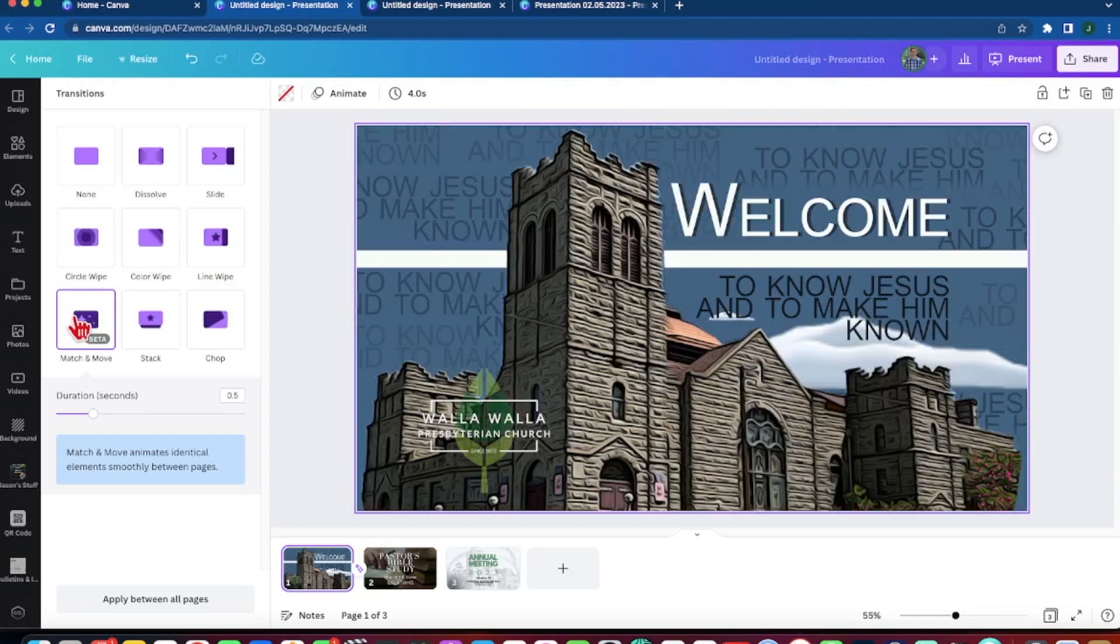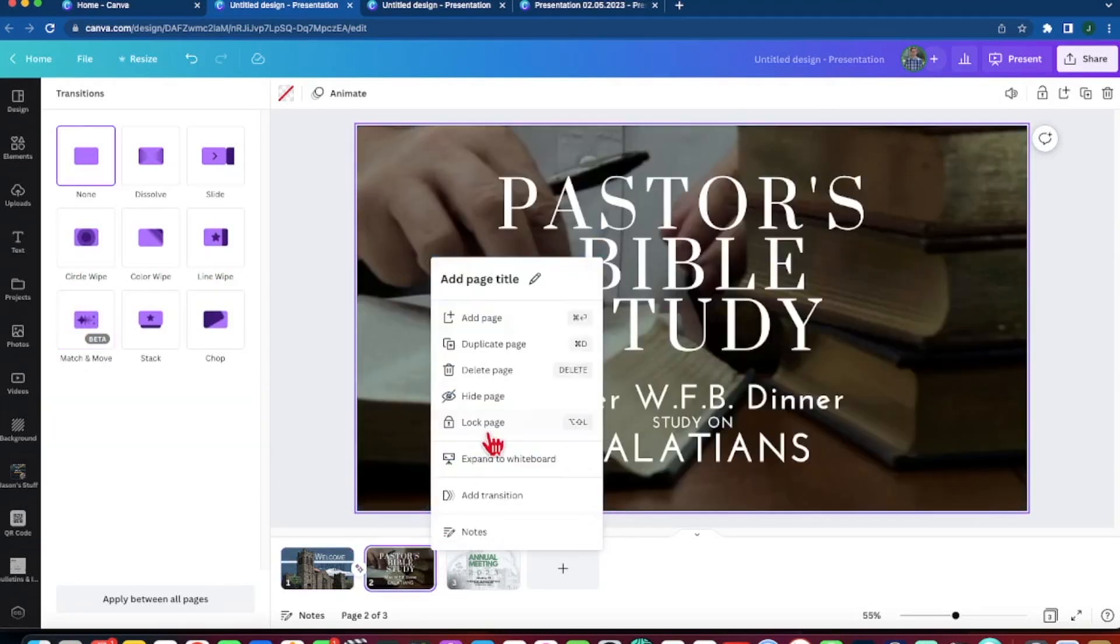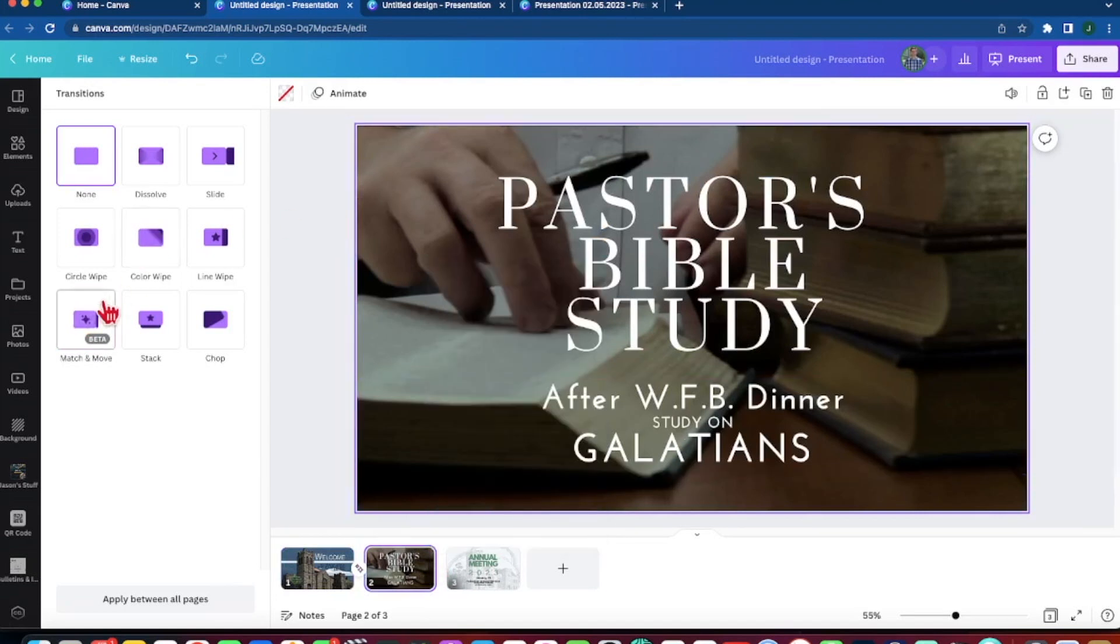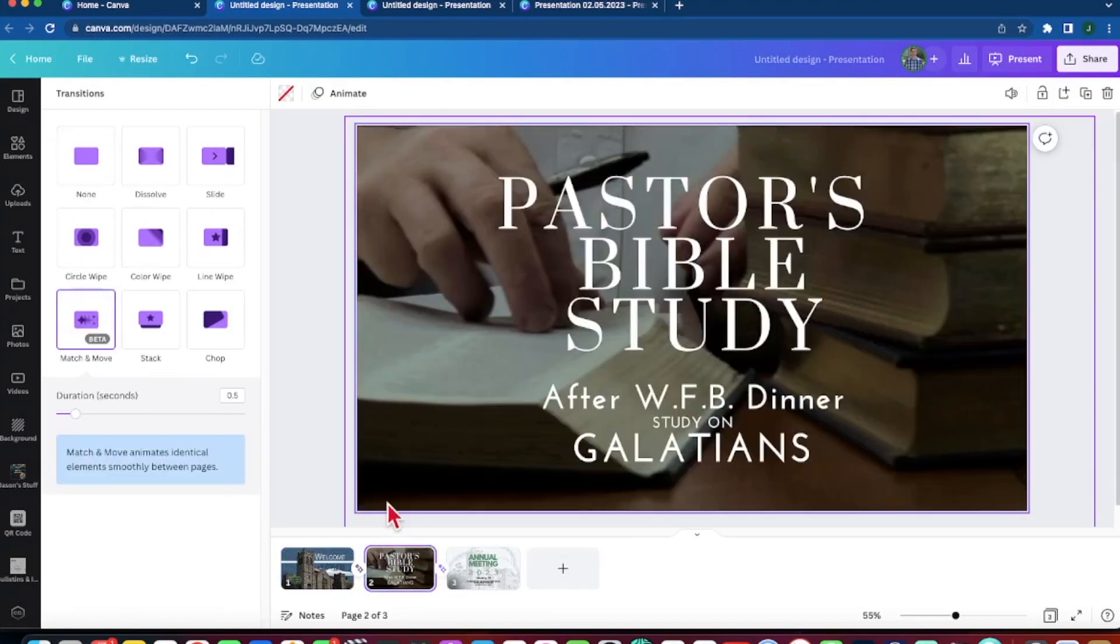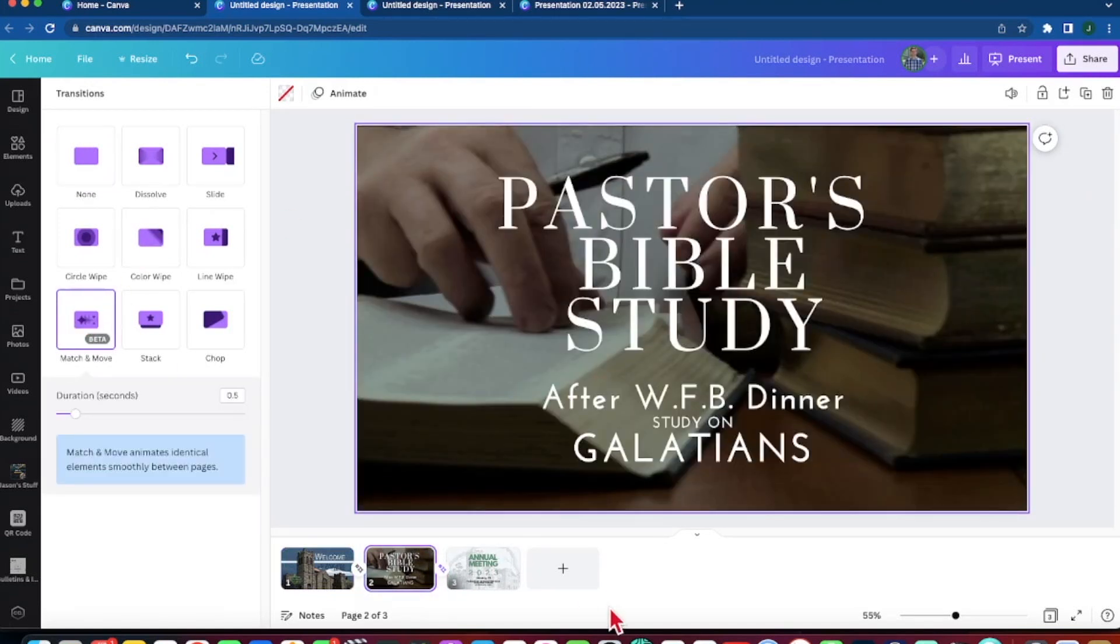Otherwise you have some more movement here with these and less distracting, more traditional transition here, match and move. I am going to do that with this other one, add a transition, match and move.